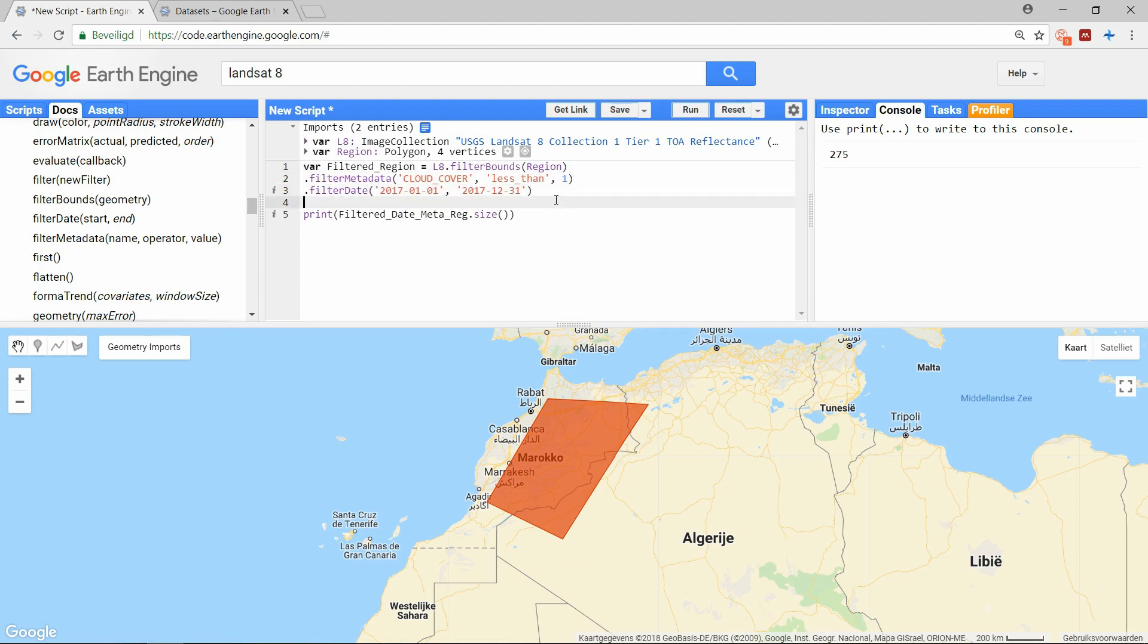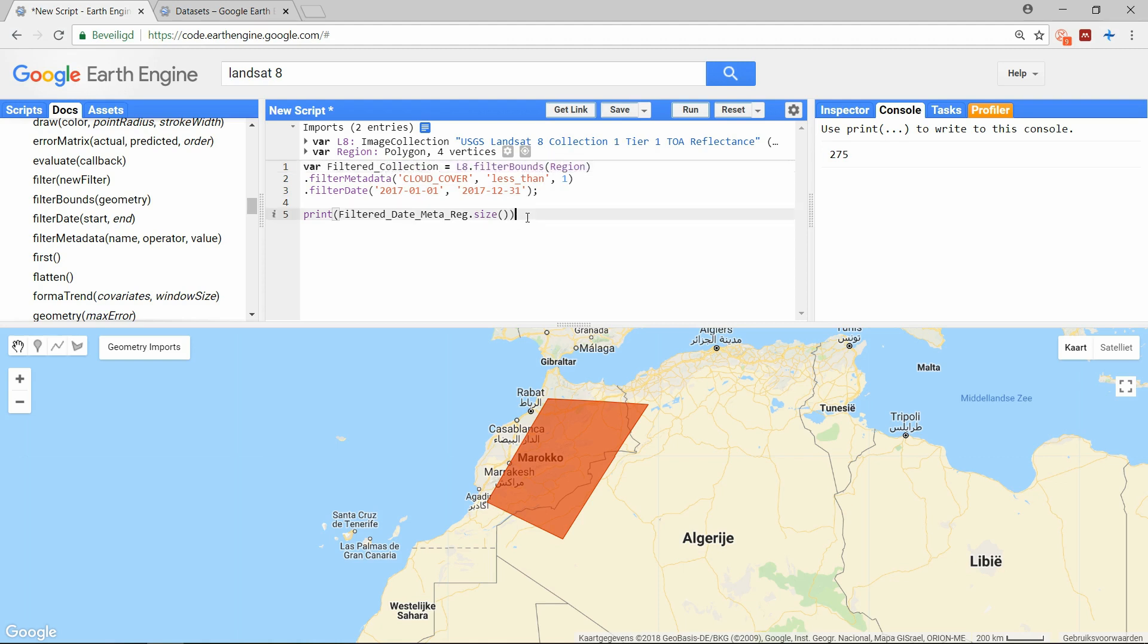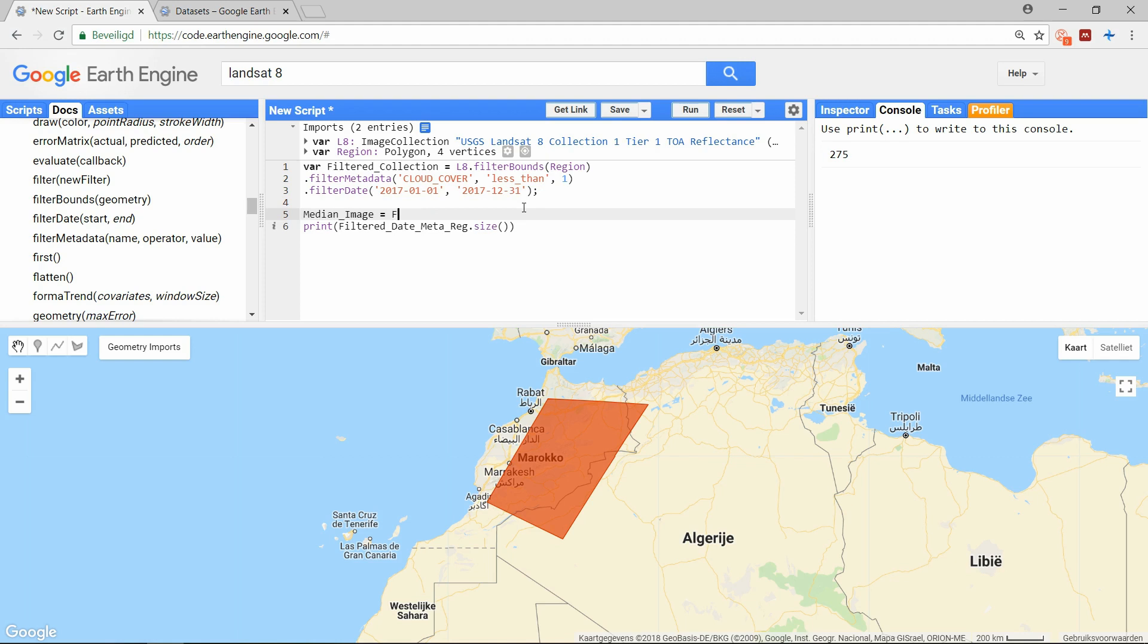We could then show the entire collection on the map, but there will probably be a lot of overlaying pictures from different times of the year. So what I'll do is take the median of this collection and print the image that the median function returns. The median function is easy to use and requires no additional arguments.